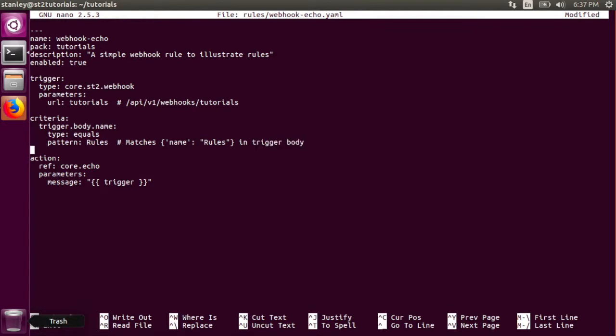The action that is run from this rule is the core.echo action, and it is passed all of the data from the trigger. This includes the trigger headers as well as the trigger body.